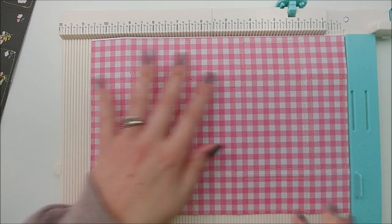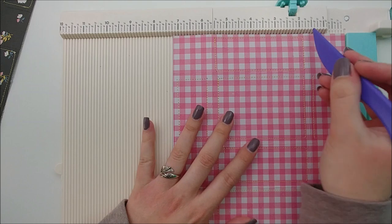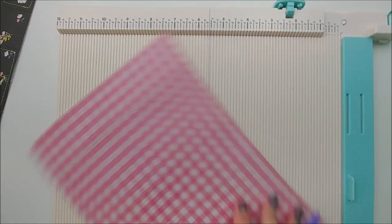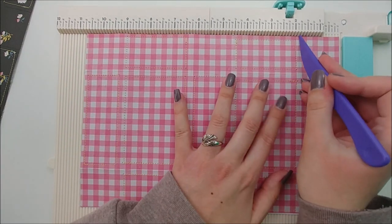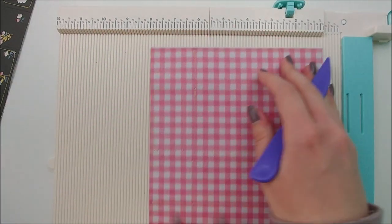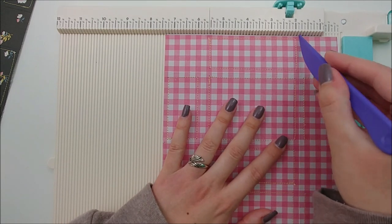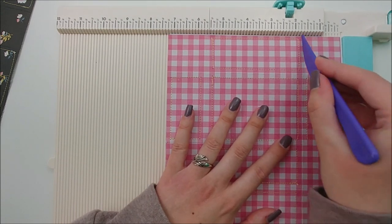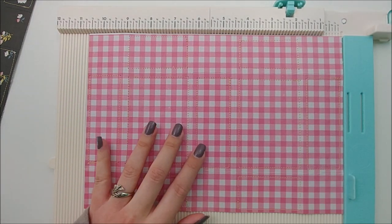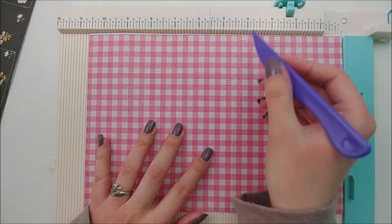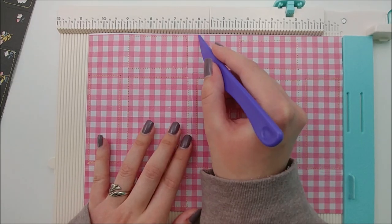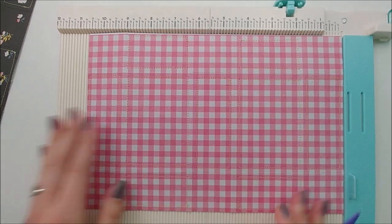For the medium suitcase, your paper will measure seven and a quarter by ten and three quarters inch. Again, score all four sides at one and five eighths of an inch. And on the ten and three quarter inch side, score it at four and a half and six and a quarter.